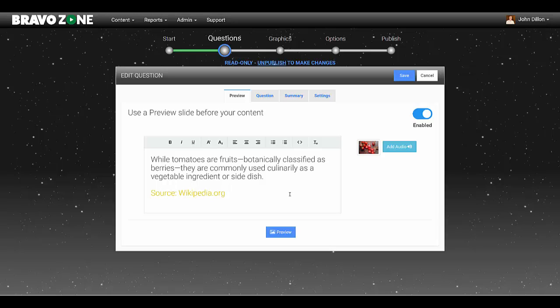So I need to go up here to this little thing in our toolbar. It looks like a plus and minus. And basically, if you hover over it, you'll see view HTML code. And that's what we want.